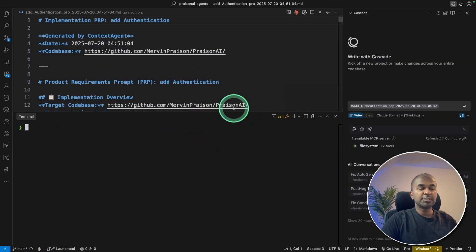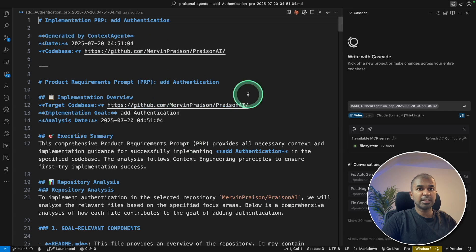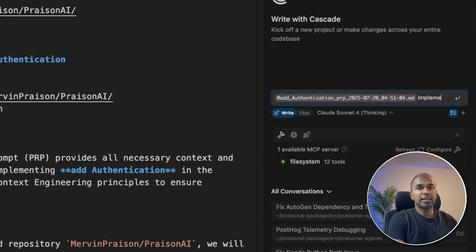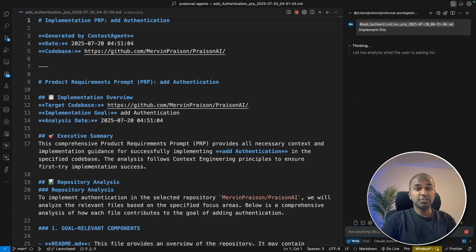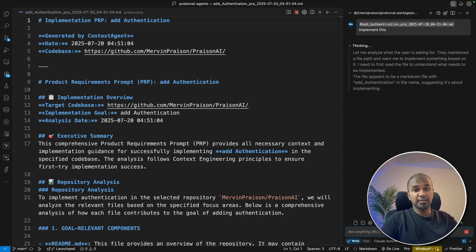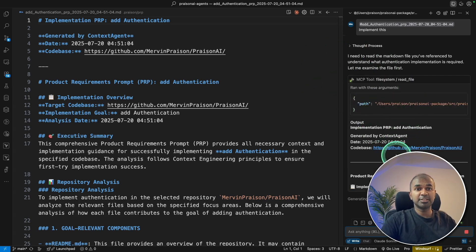Even in Windsurf, you can do the same. So you go to document here. I provide that document here. And I can just say, implement this. Now, I just need to wait for another 15 minutes or 20 minutes for this implementation to be completed.